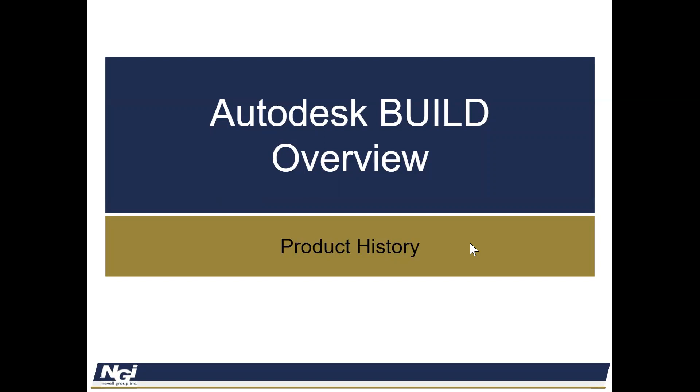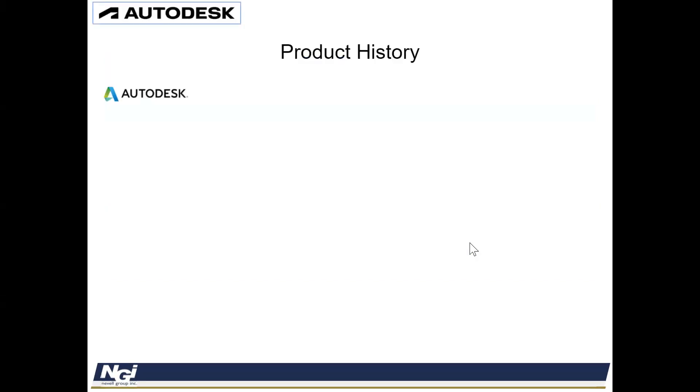So let's start off with the product history. Autodesk in the past had set up, they'd created a platform called Autodesk BIM 360.